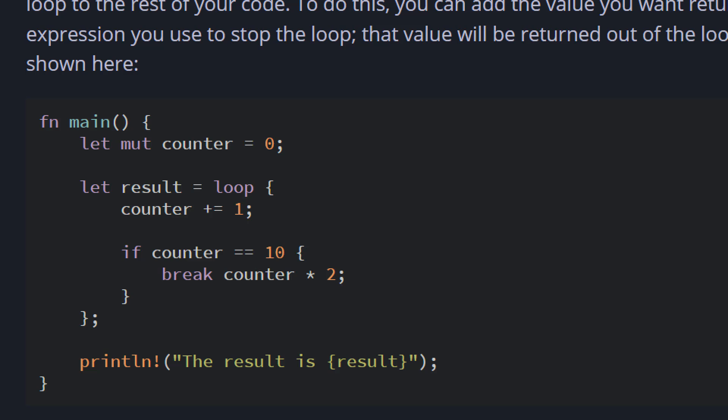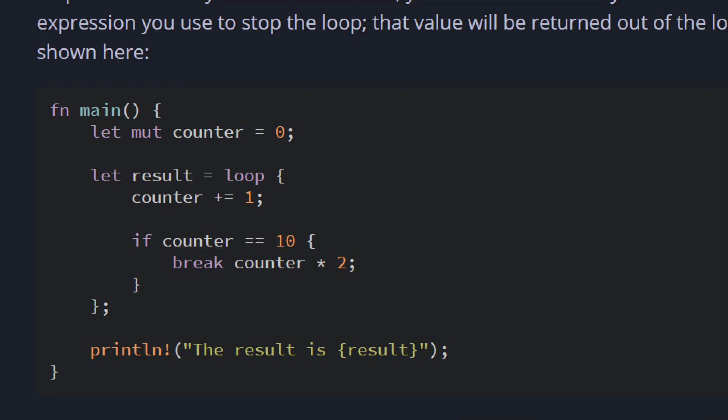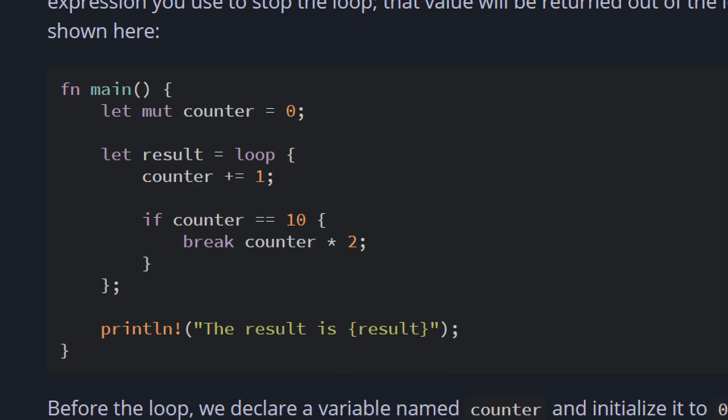That value will be returned out of the loop so you can use it. You can see in this code, immutable variable counter which is set to zero initially, then we have a result variable assigned to a loop. This loop has inside it a counter that's incremented by one. Then inside that loop, we have a condition using the if expression that we learned last lesson. That's why the conditions and loops together are called control flow. This condition says that if counter is equal to 10, we want to break, and then we want to return counter multiplied by two.